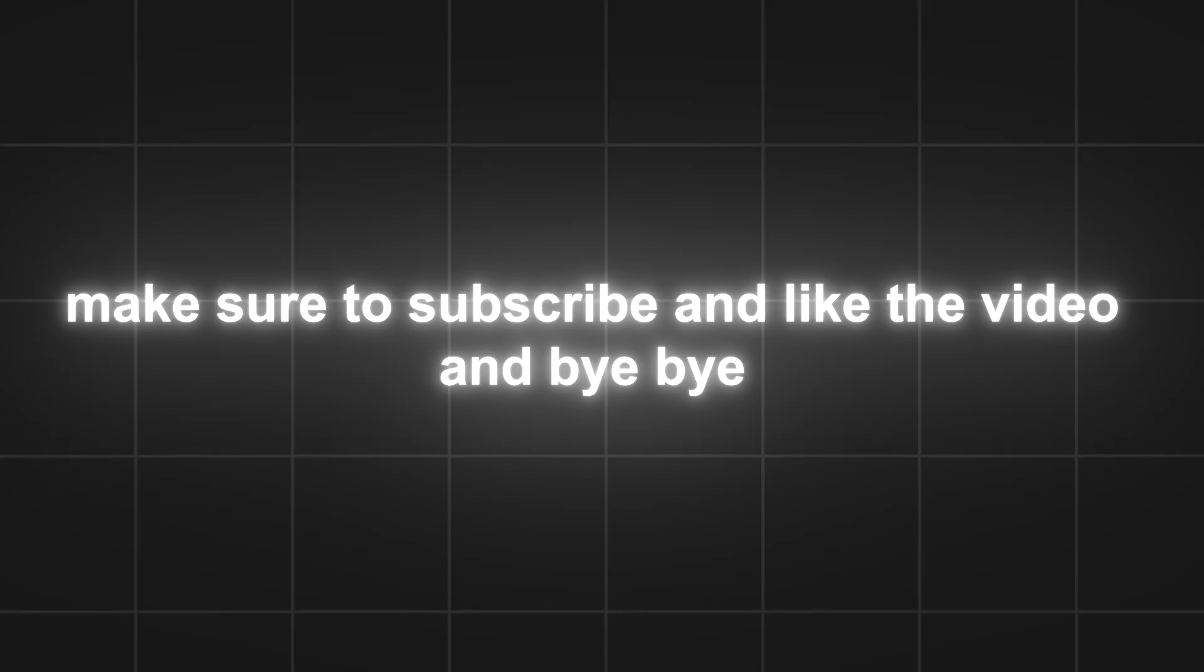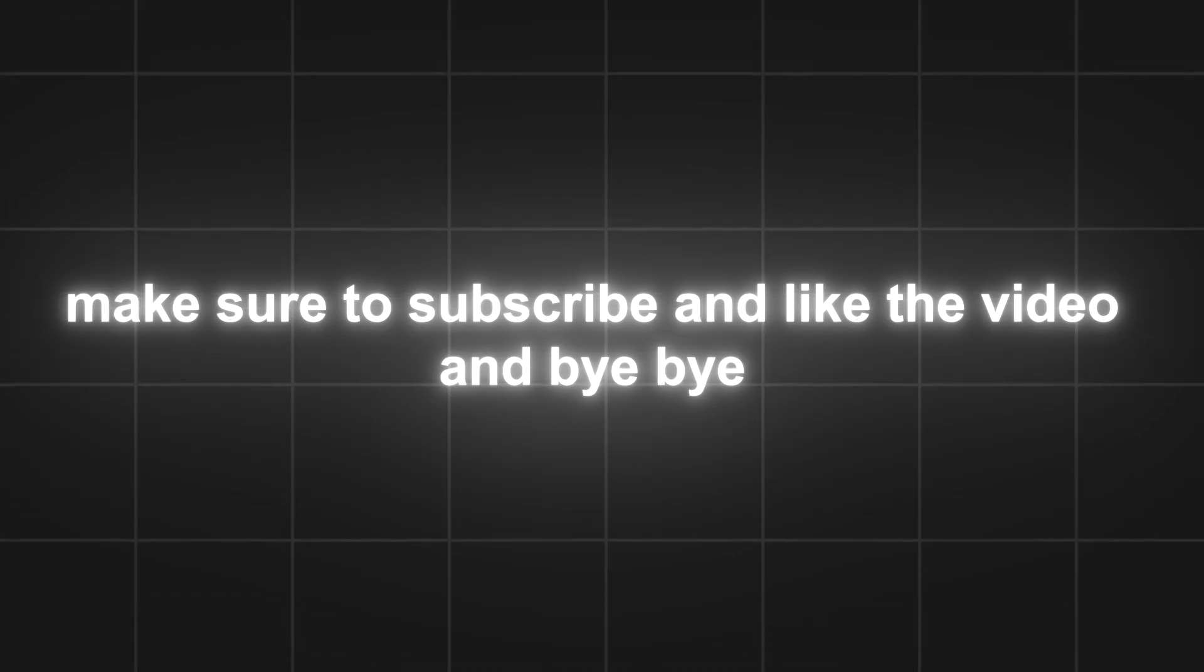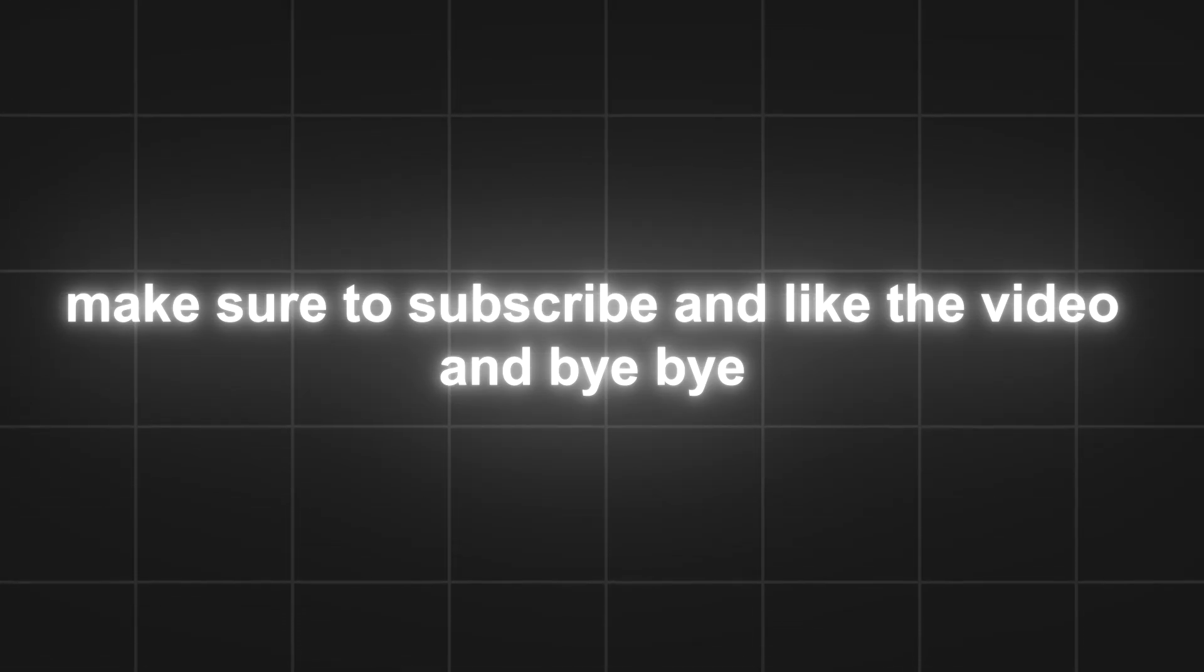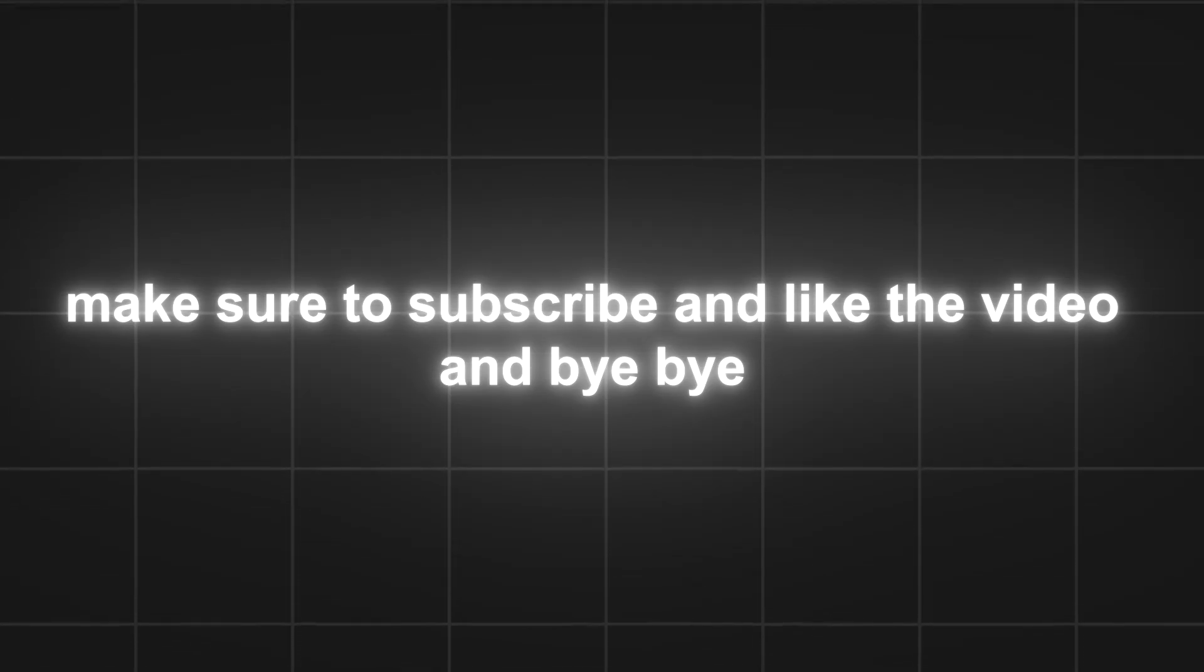So that's it for the video. If you liked it, make sure to subscribe and like the video and bye-bye.